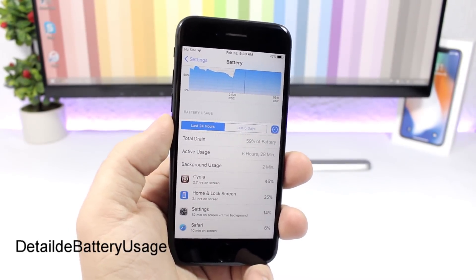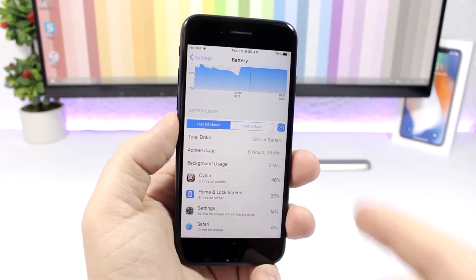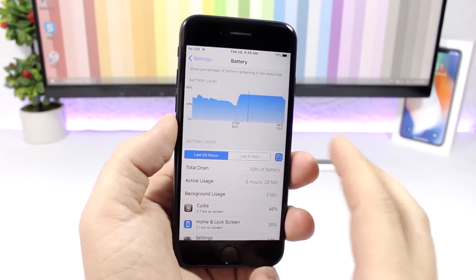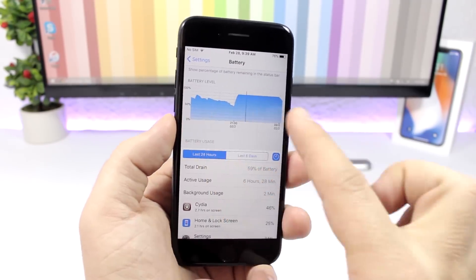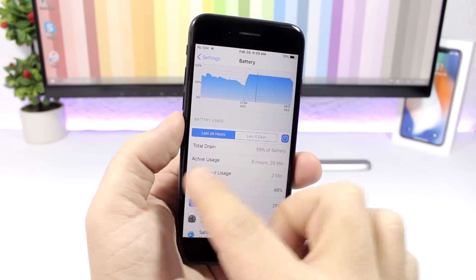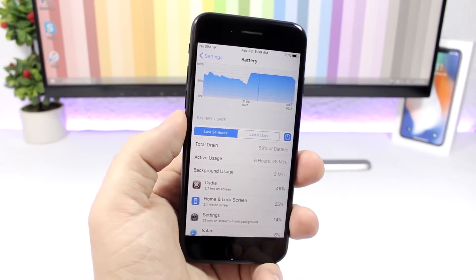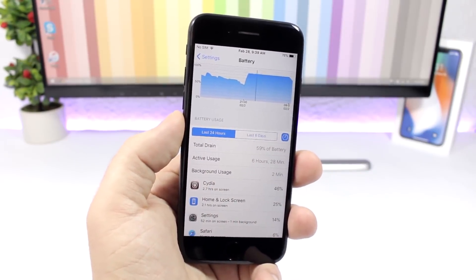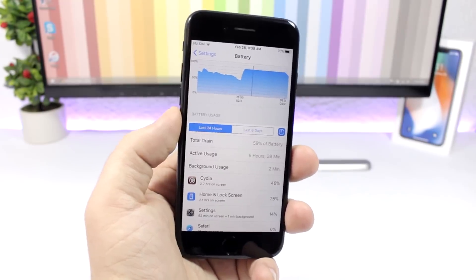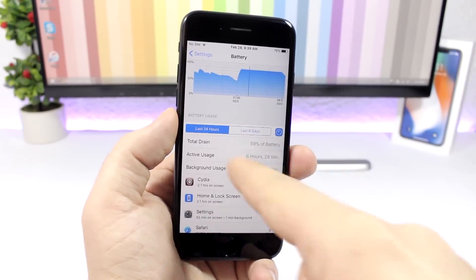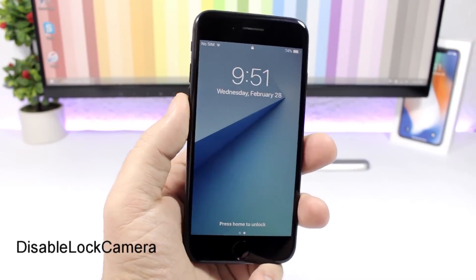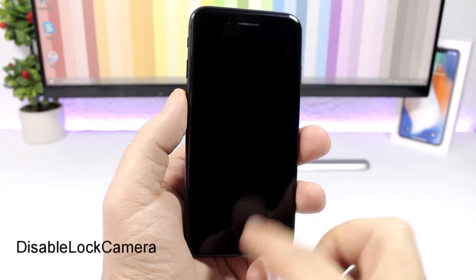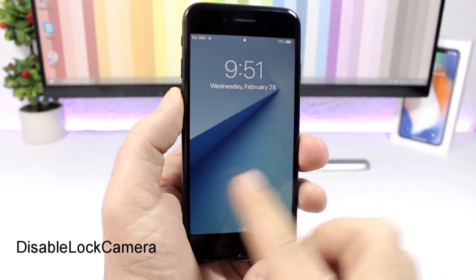Detailed Battery Usage: this tweak will give you extra information about your battery usage. If you go to Settings and then the Battery section, you will see battery levels and more information like total drain, active usage, and background usage — everything will be there.